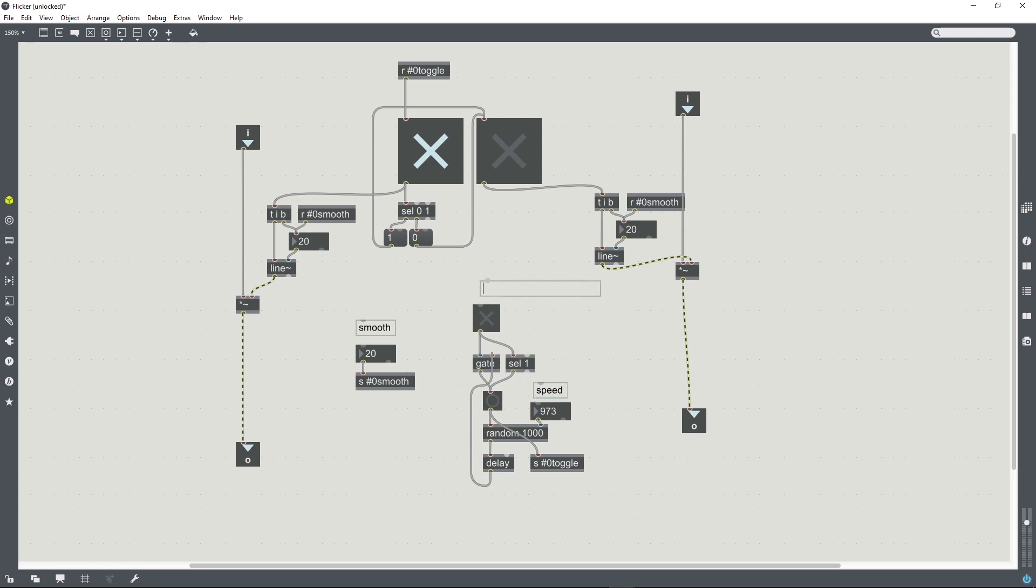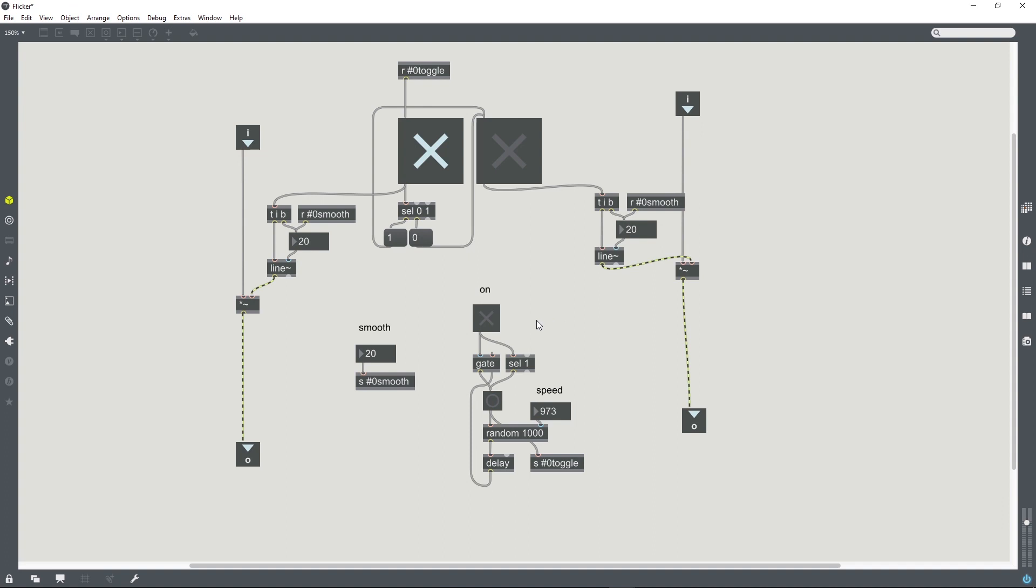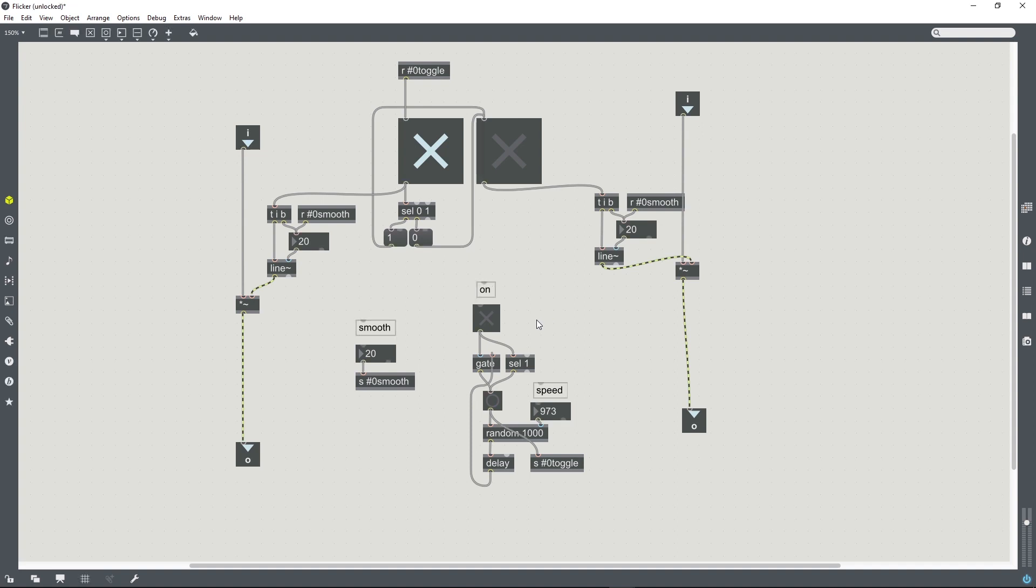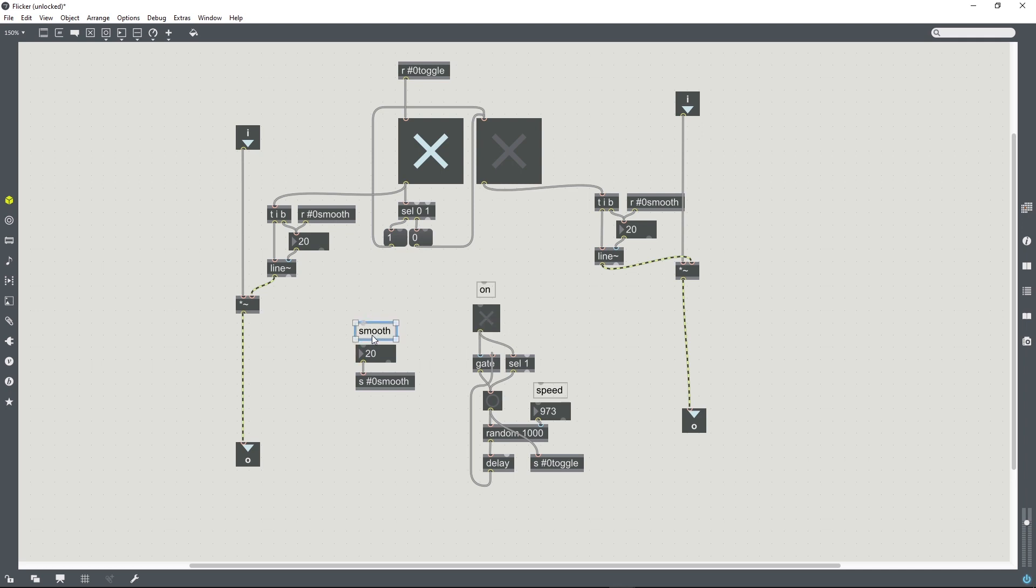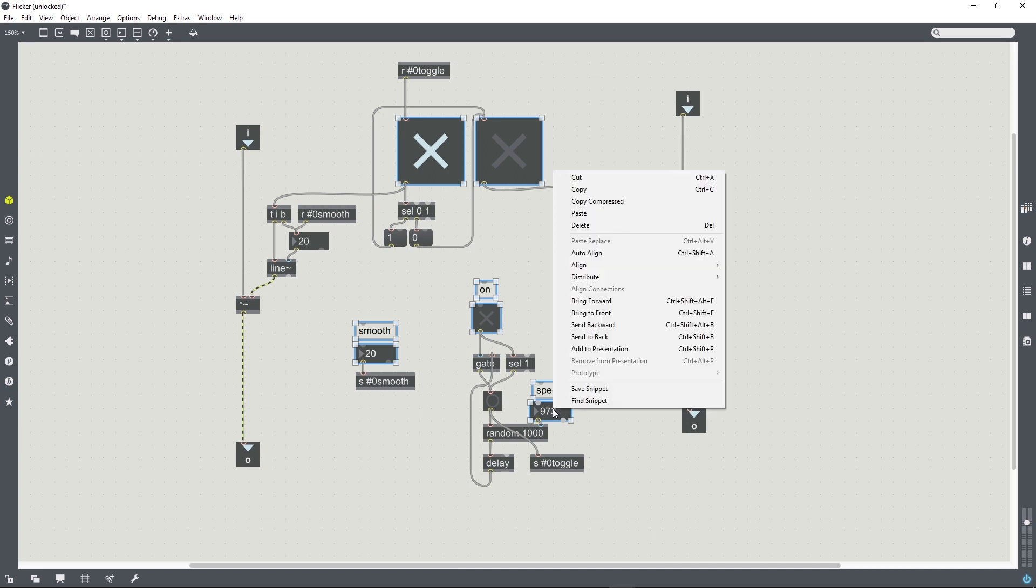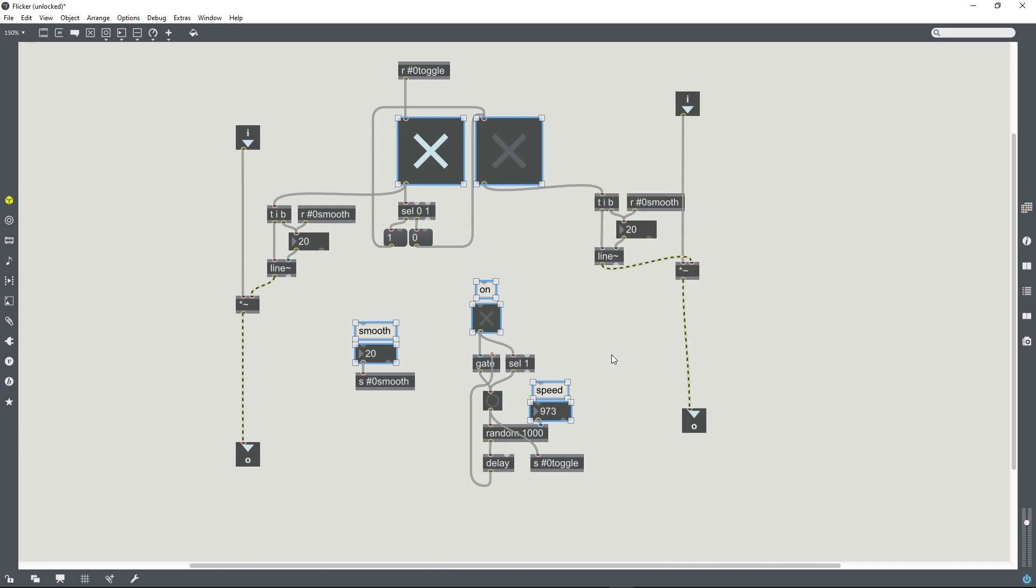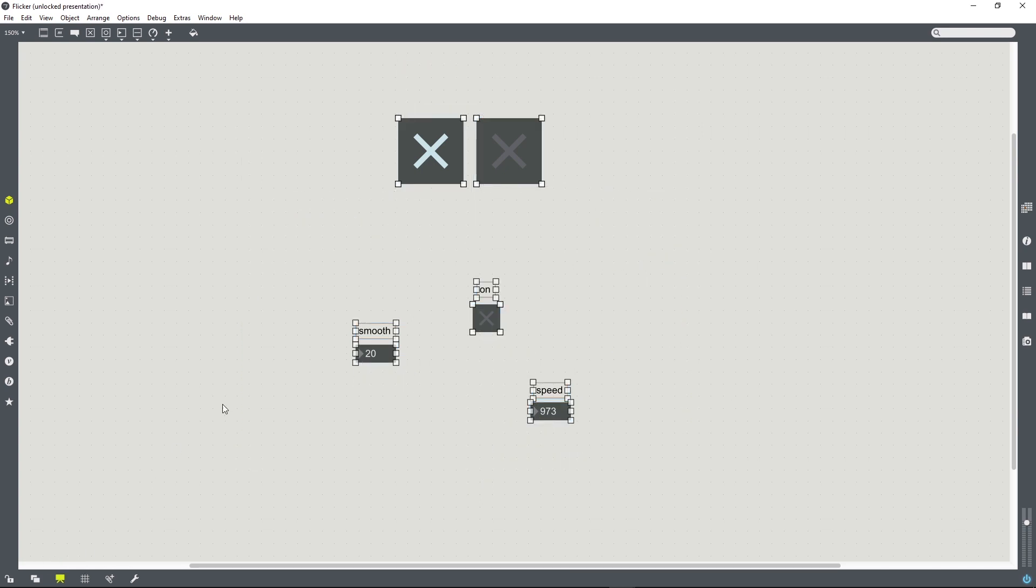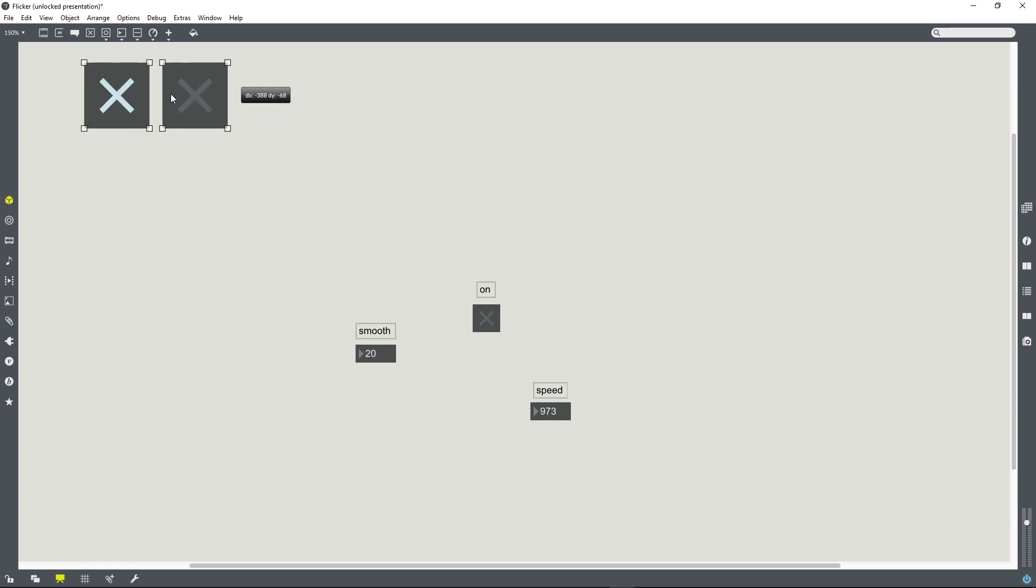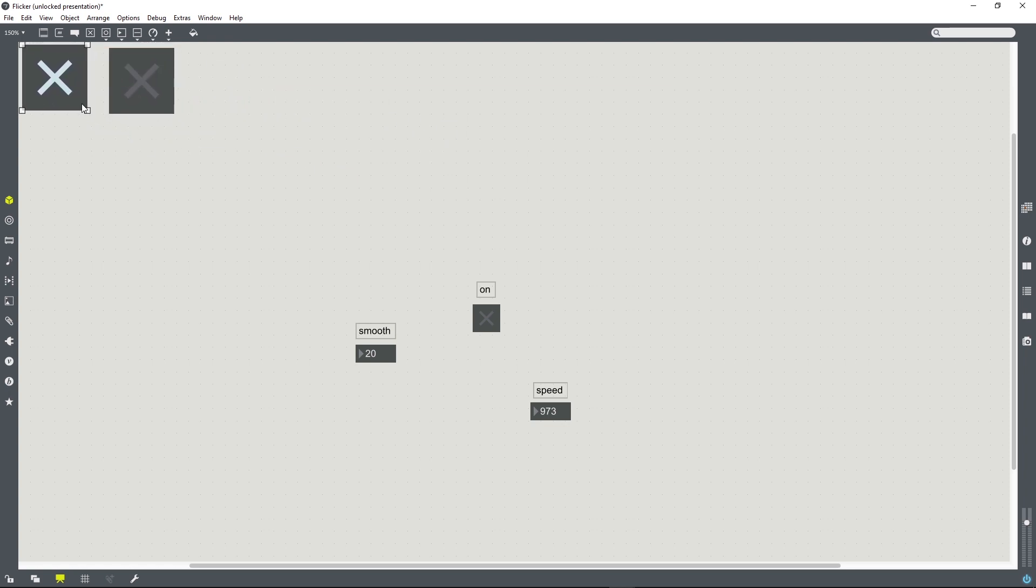I'm going to label this, and so what do we want to see when we load this as a B-patcher in another patch? We're going to want to be able to control our smoothing time. We're going to want to be able to turn the whole thing on and off. We're going to use these two toggles as a visual indicator of the current status of the device. And we're going to want to control the speed. So I'm going to add all of these things to the presentation mode and then we can just arrange them beautifully up here in the top left.